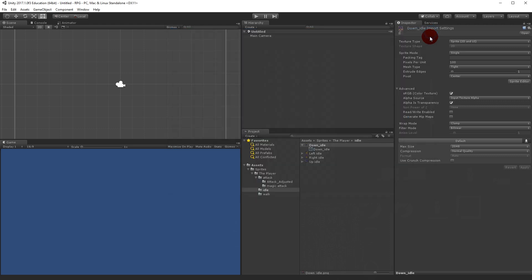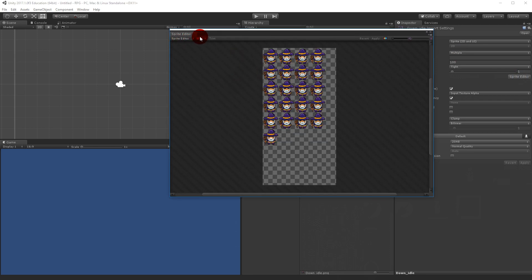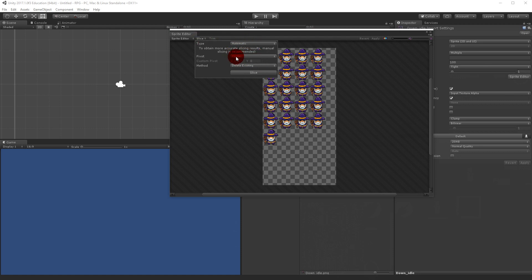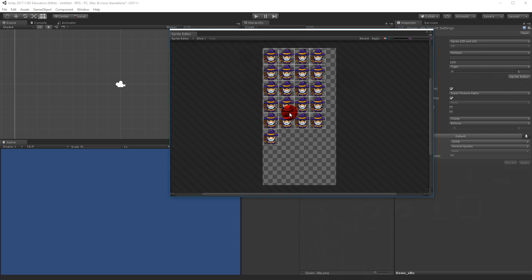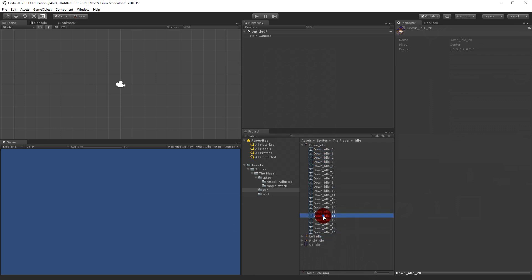Before I select the sprite editor I need to set the sprite mode to Multiple, to indicate we are working on a sprite sheet. Then in the Sprite Editor I click Apply, then Slice with Automatic and center pivot, and click Slice. You'll see all the sprites have now been divided into single sprites. I click Apply and now the sprite sheet is sliced up.